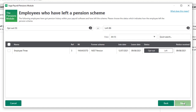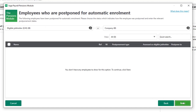Click Next, and then if employees are currently postponed you'd confirm the type of postponement. Eligible job holder postponement is where you've postponed an individual employee at the point they become eligible, and company postponement is where you've applied postponement for all employees from your duty start date. As you can see, we don't have any postponed employees, so to continue I'll click Next.